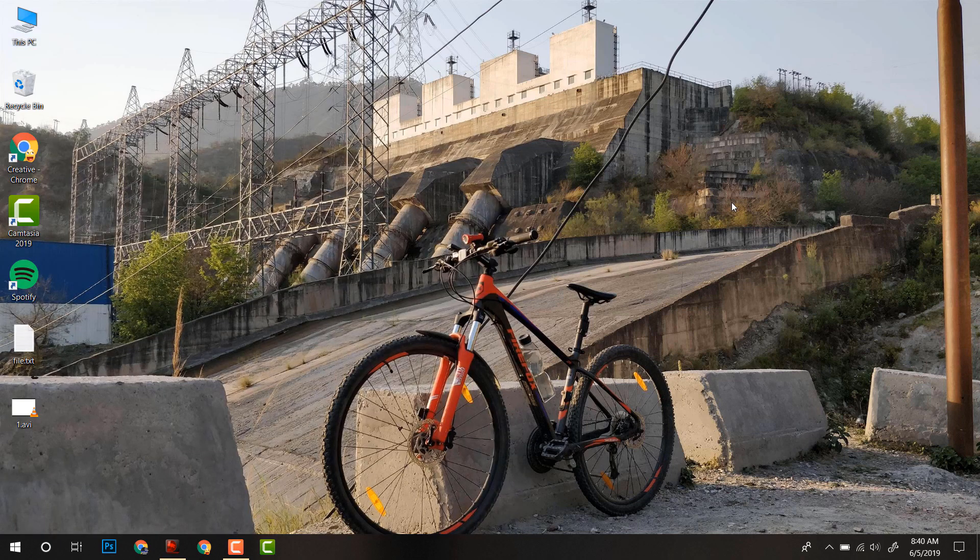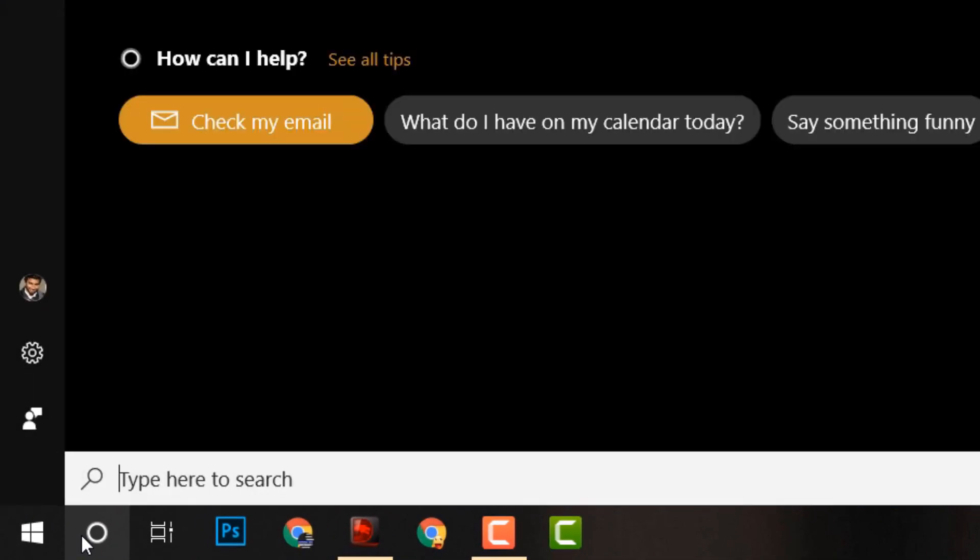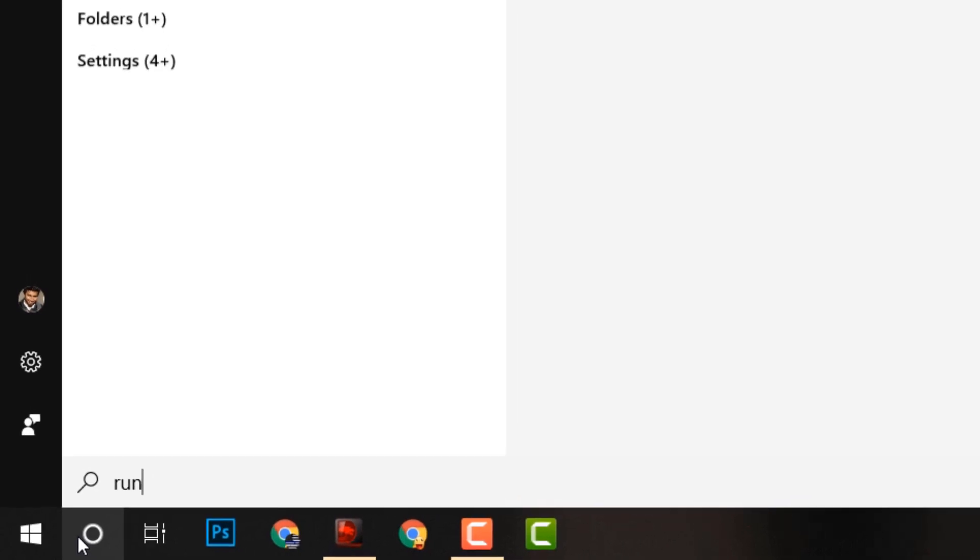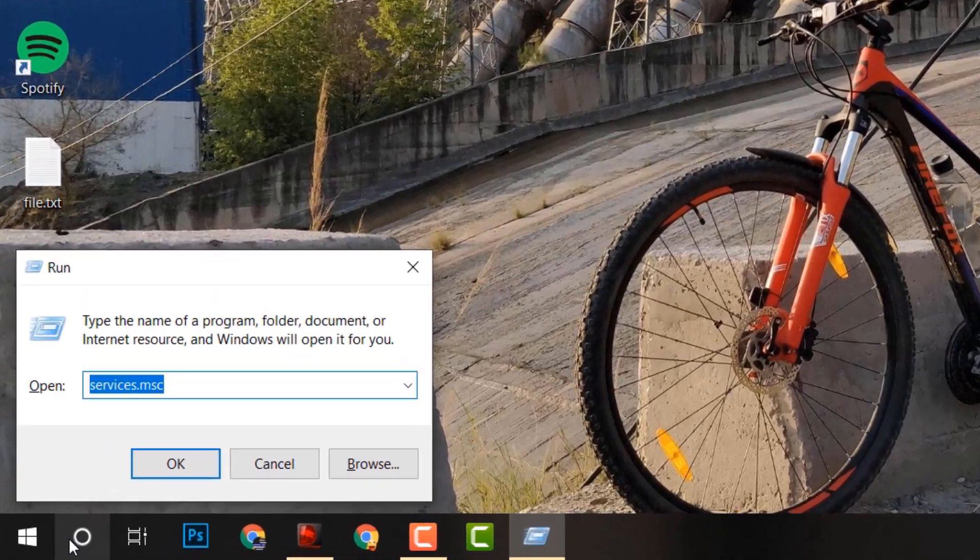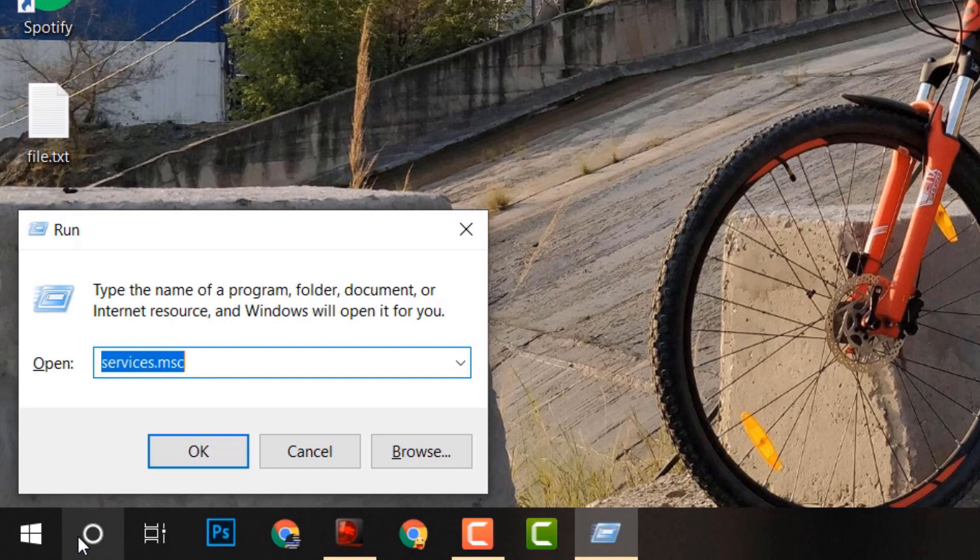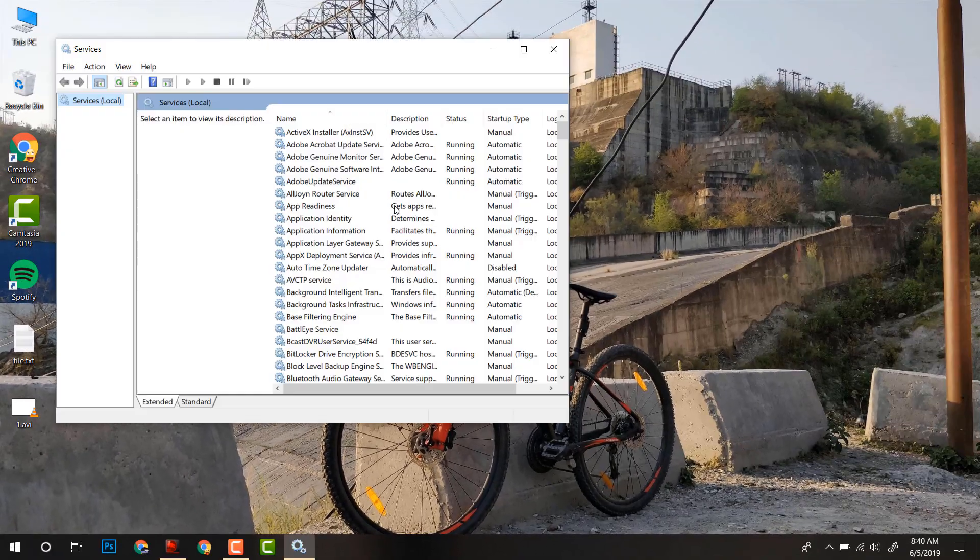The next method is to stop Windows 10 updates by disabling its services. For that, click on the Cortana icon or you can press Windows R to open Run and type services.msc. Hit Enter.